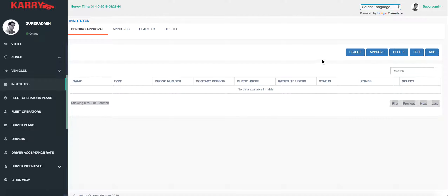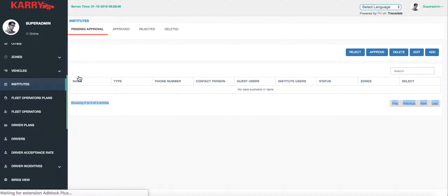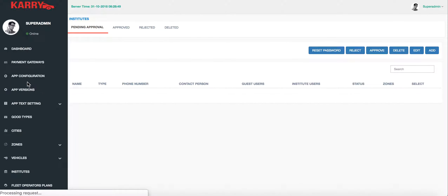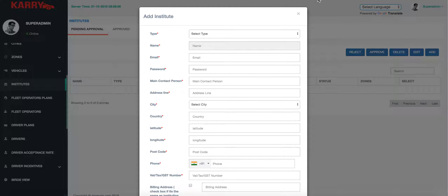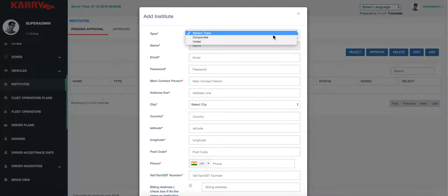First, I come to the Institutes page on the left hand side. I'm already on the Institutes page and the first thing I will do is add a new Institute, so we go to Add and enter the details.